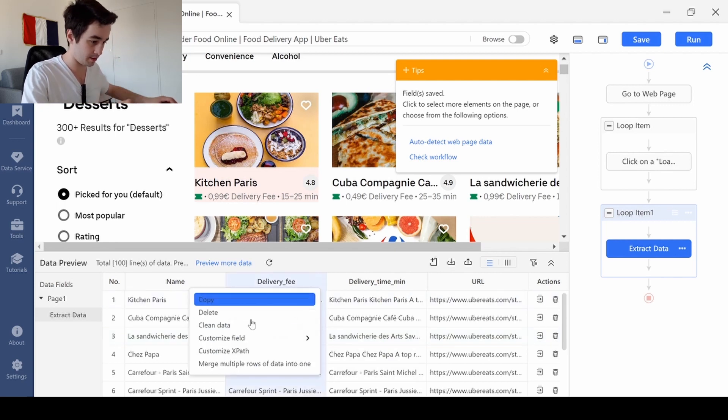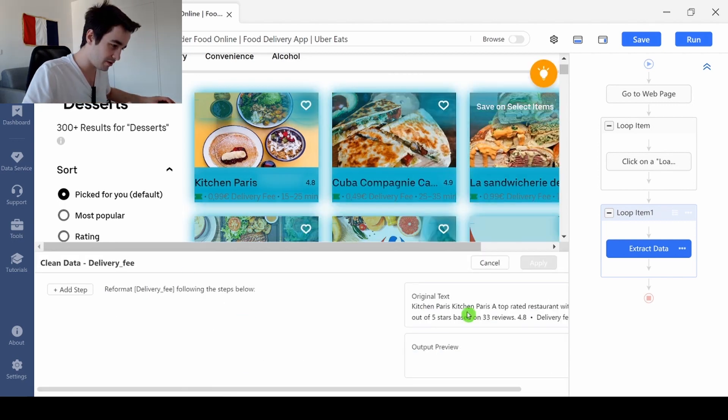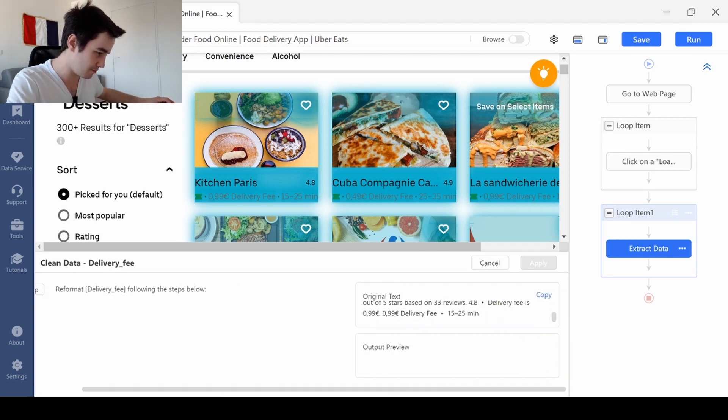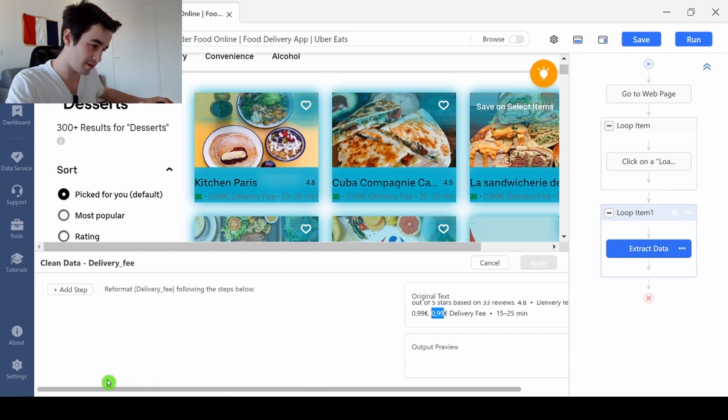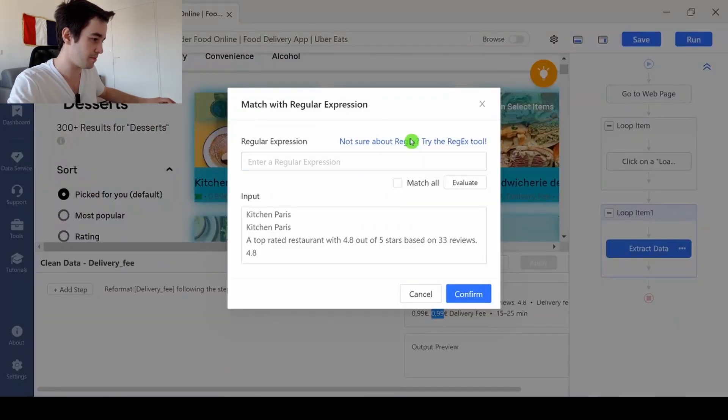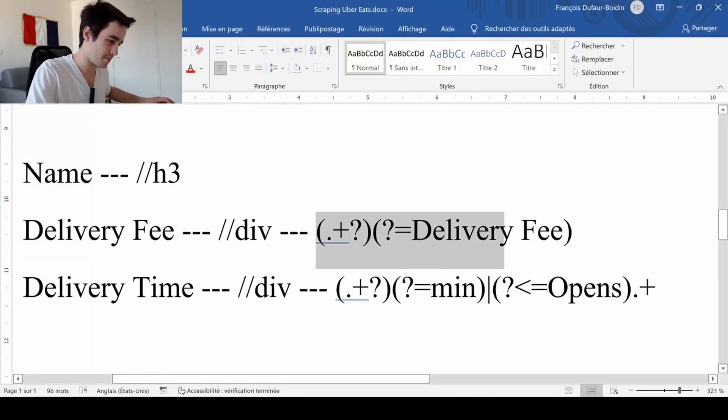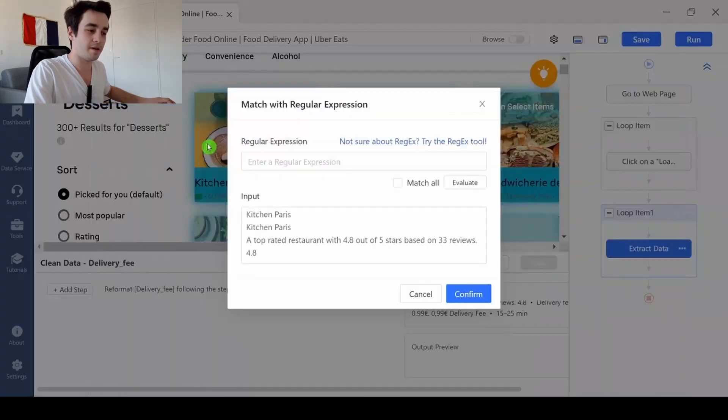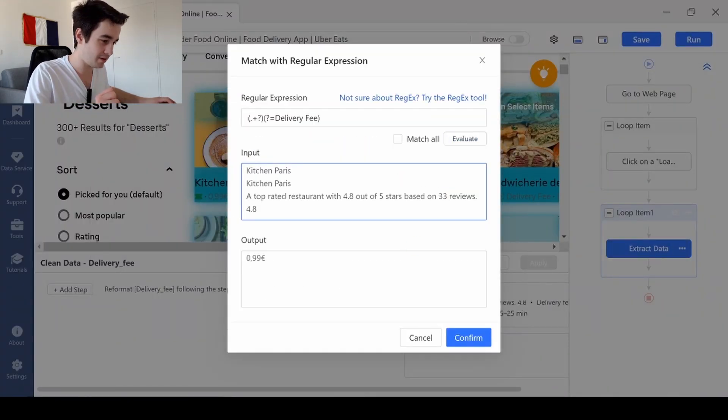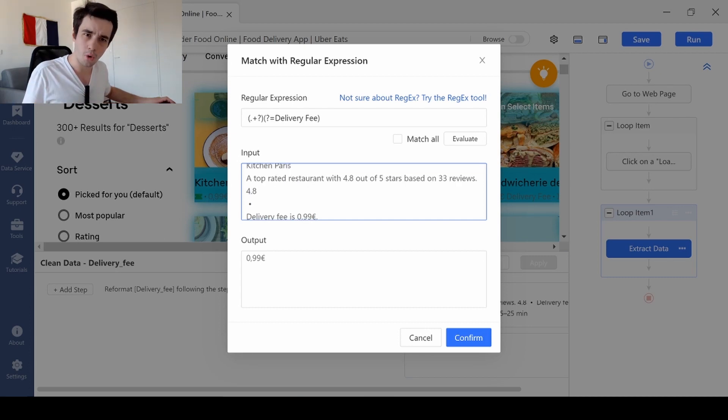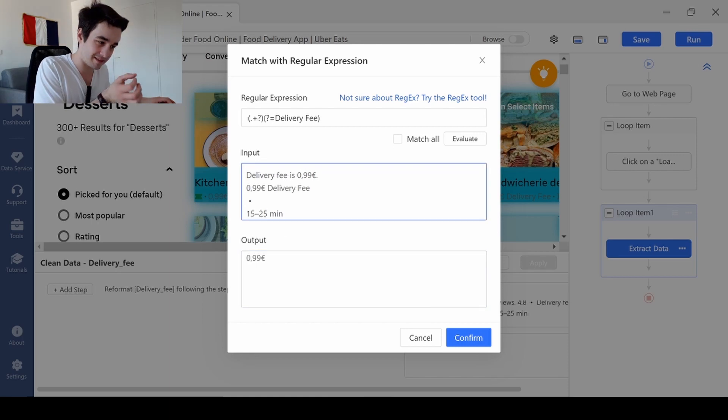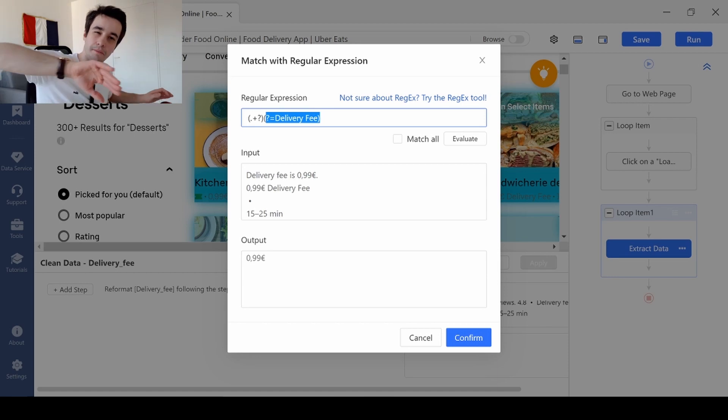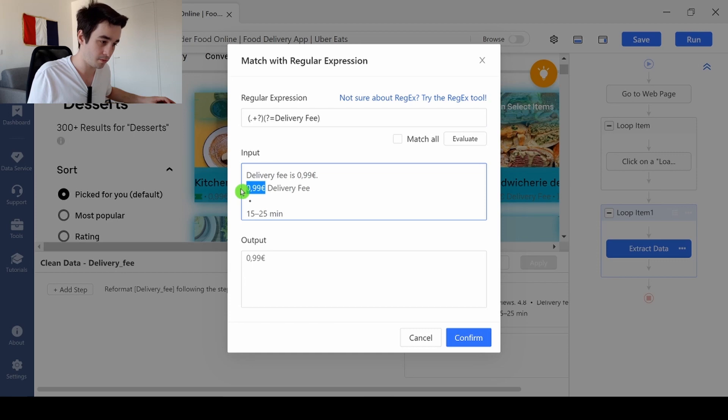So I click on more, clean data. So as you can see, I've got my original text. And the objective is to get this part of the text. In order to get it, I'm going to write a regex. So I match with a regular expression, and the regex I need to write is that one. Now I paste it, I click on evaluate. And as you can see, from all this text, from all this input, I'm able to get this specific element. I'm going to select the text which is before the term delivery fee, which is 0.99 euro.